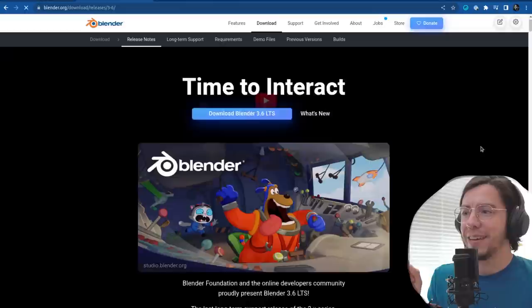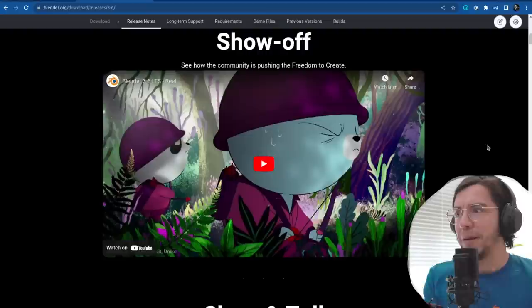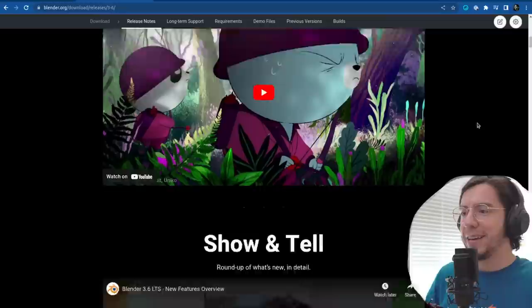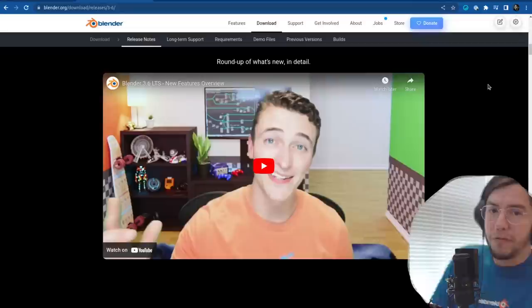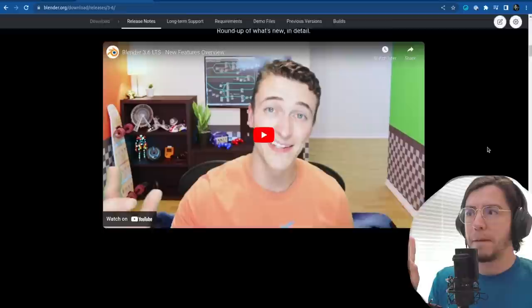Blender 3.6 is out. The 3.6 reel, which has amazing people, we're super happy to see it back. And the video published on this channel by Jonathan Lampel from CGCookie — thank you once again, John, for making such a nice video.